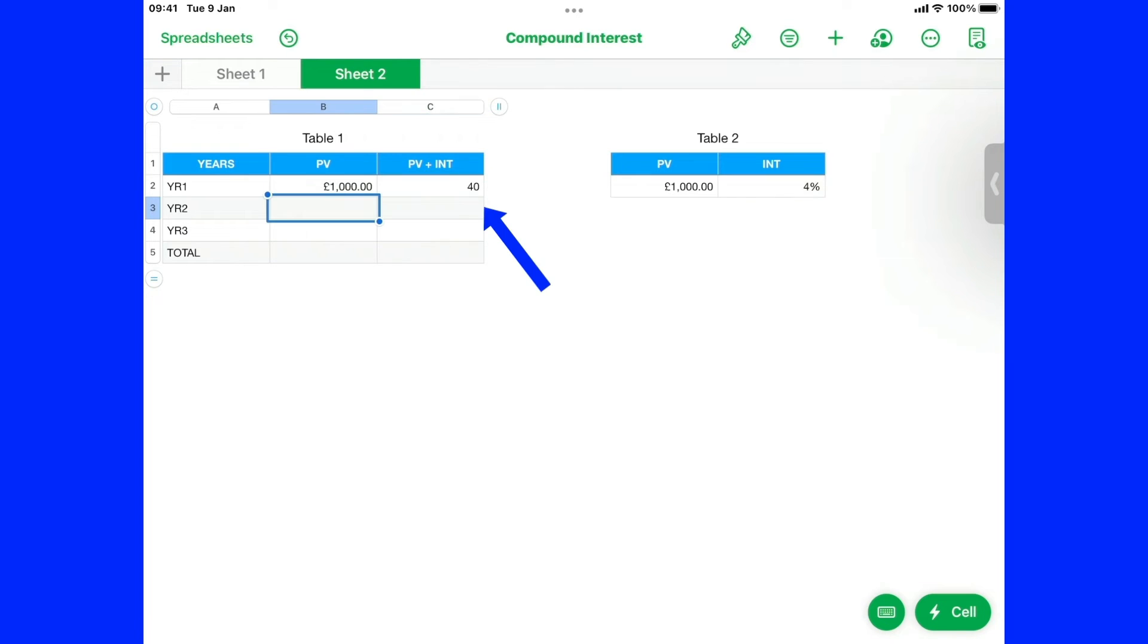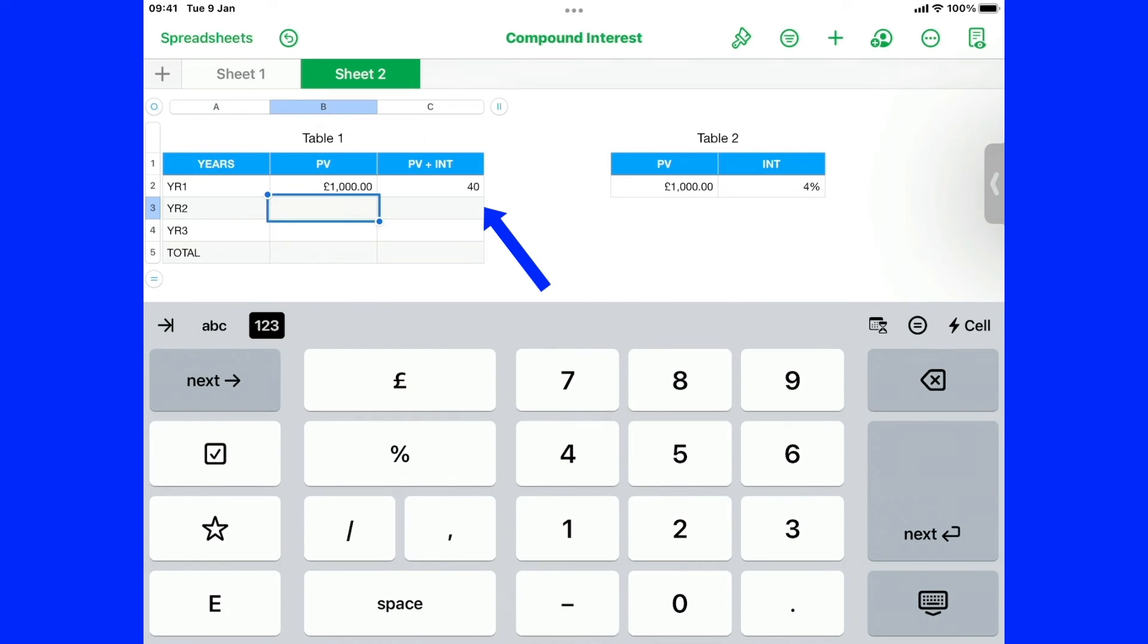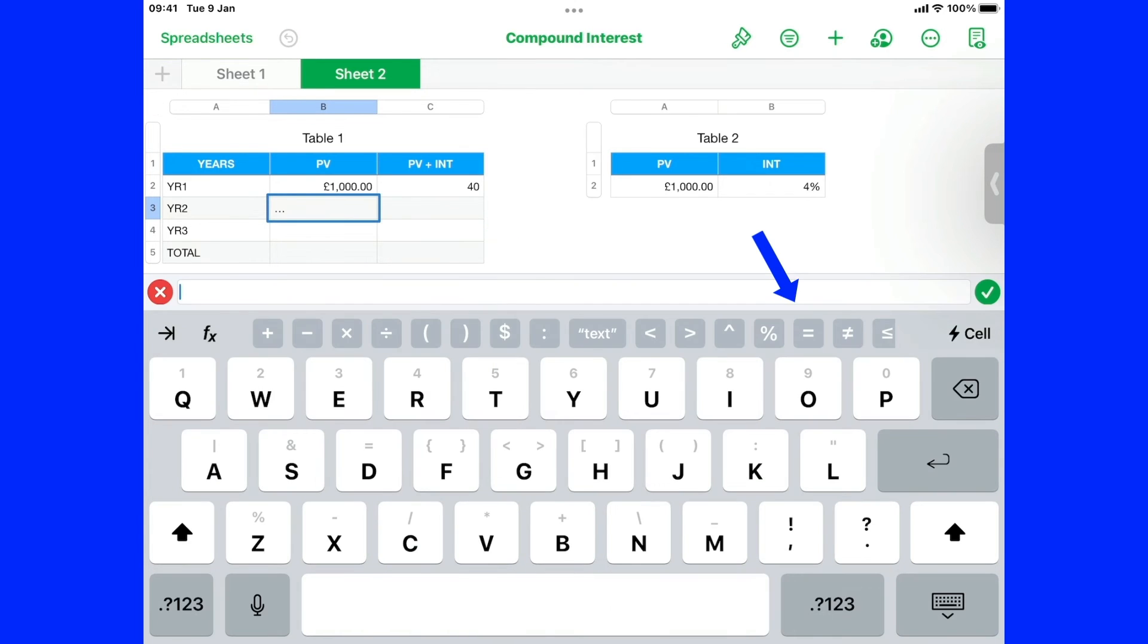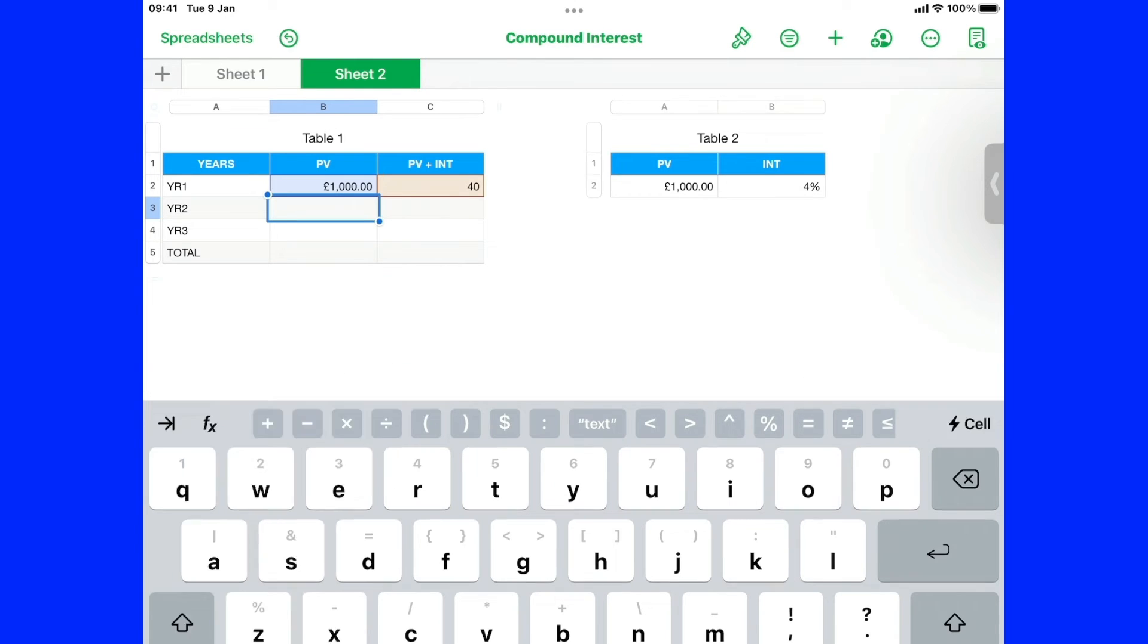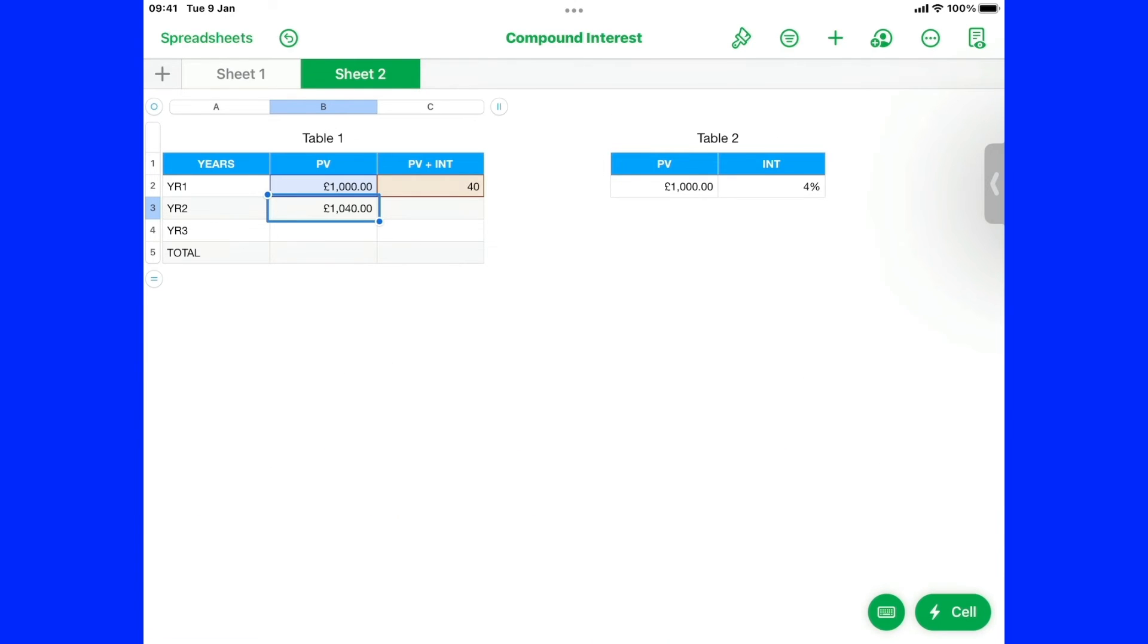Now if we're going to come down to this one. We're going to go. Equals. And we're going to say we want that one. Plus. That one. And that makes that 1040.